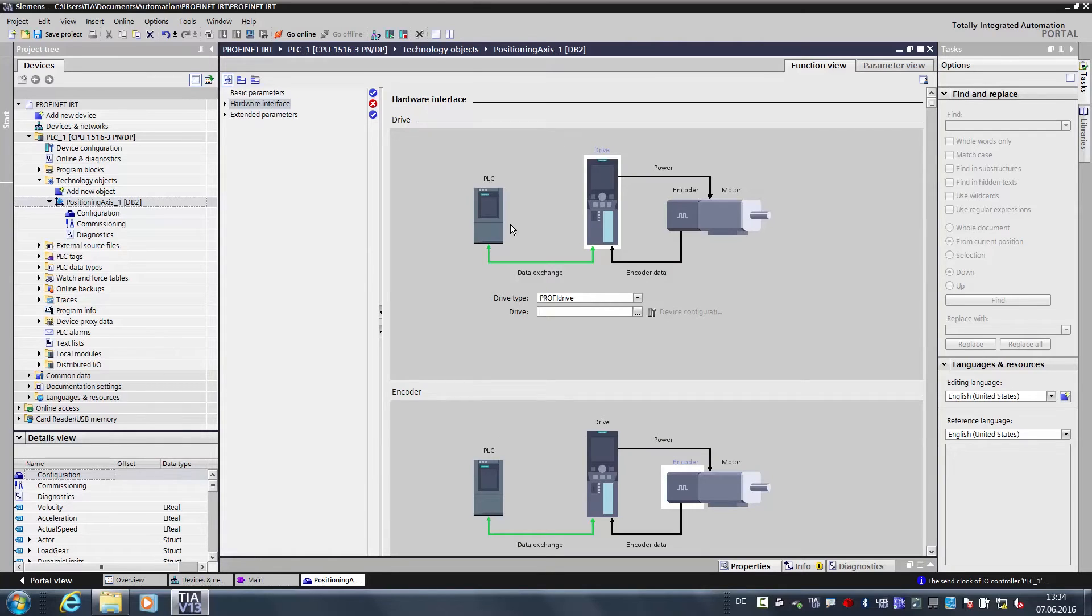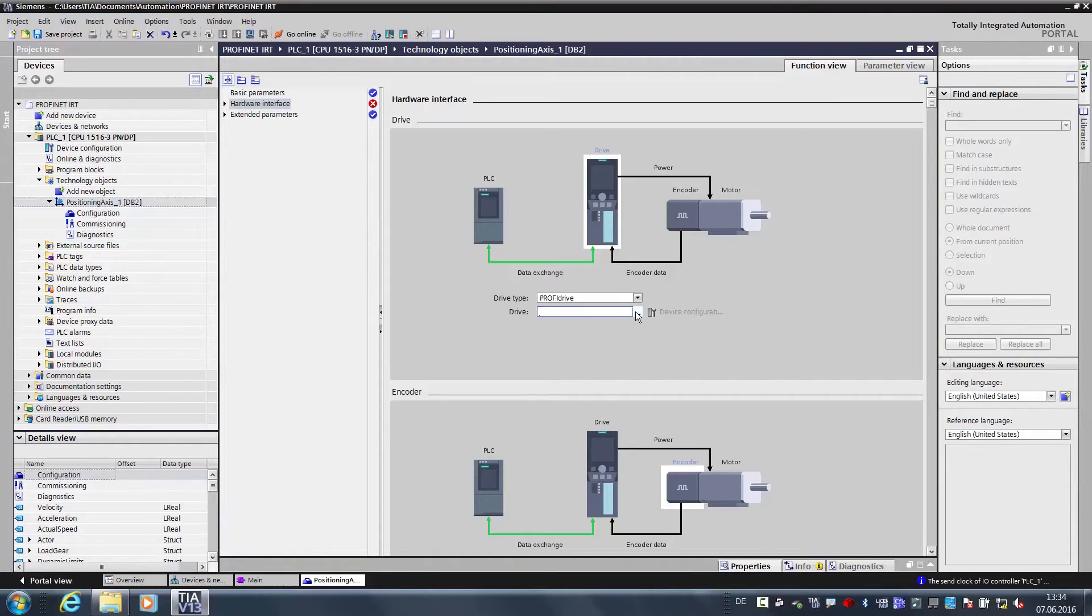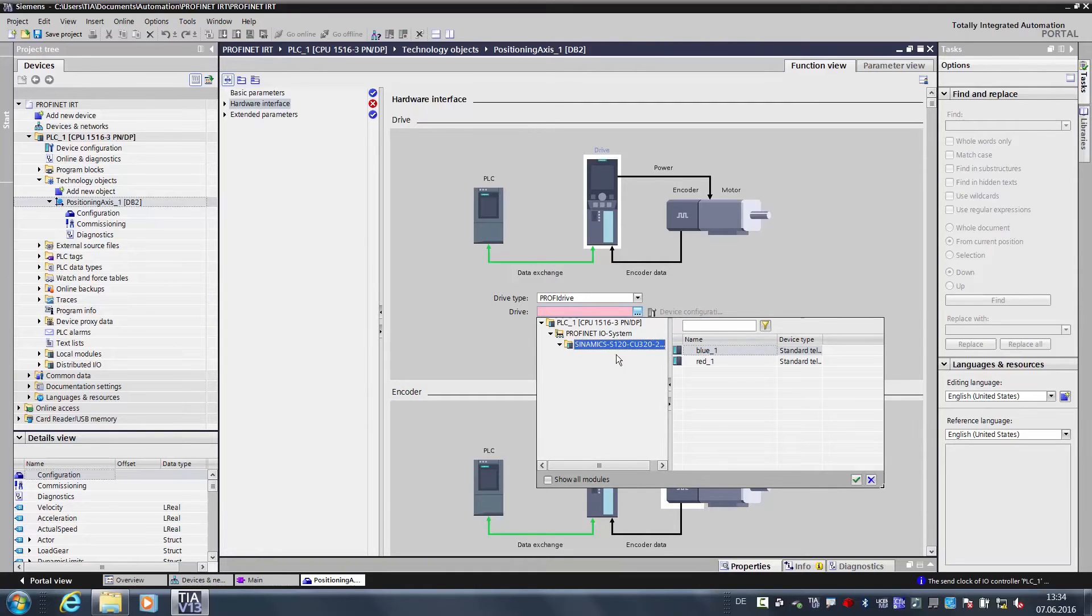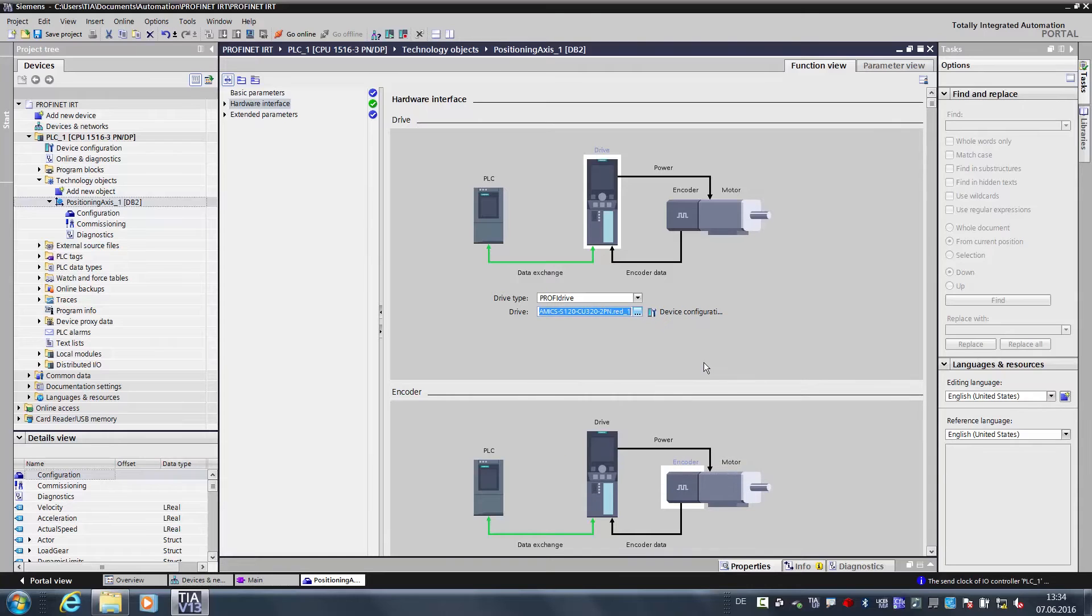Now we define the hardware interface. The drive is now preset to PROFIDRIVE. PROFIDRIVE is a standardized interface between the drive and the controller. The drive and the controller speak the same language, and when you replace the drive and install a different drive with a PROFIDRIVE telegram, the controller and drive will continue to understand each other. Here we now select the drive that we have integrated into the hardware configuration. The red axis, in other words the upper axis on our test box, will later be the master axis, and that is why we select this red axis here.